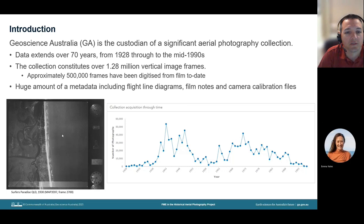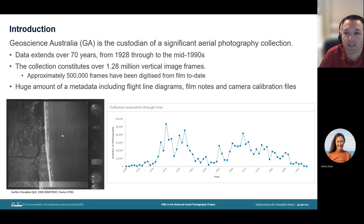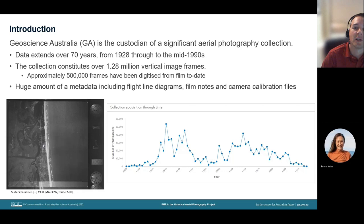I'll begin with some background information before getting into the FME side of things. I've been involved in the Historical Aerial Photography Project since 2018 and Geoscience Australia is the custodian of a significant aerial photography collection. The data extends over 70 years, ranging from 1928 through to the mid 1990s and constitutes over 1.2 million frames of imagery. To date, approximately 500,000 frames have been digitised.